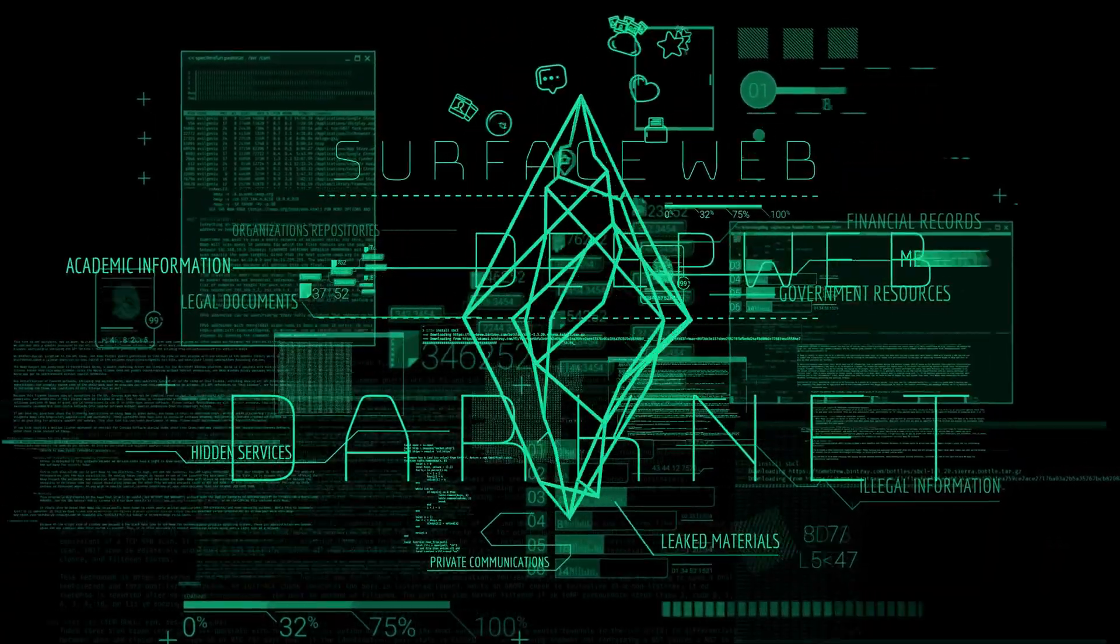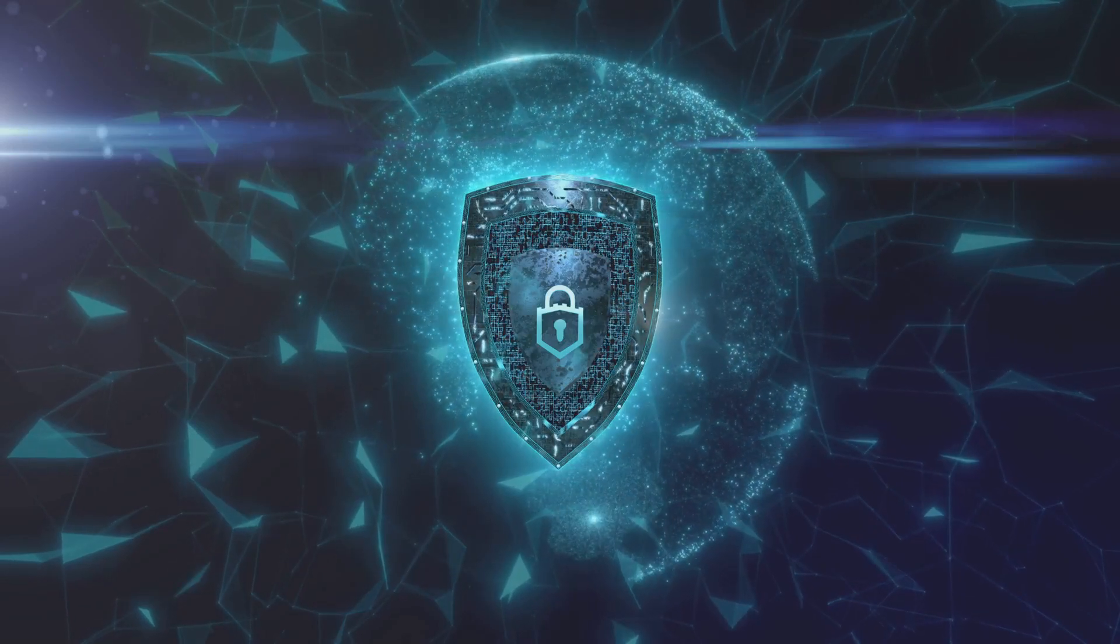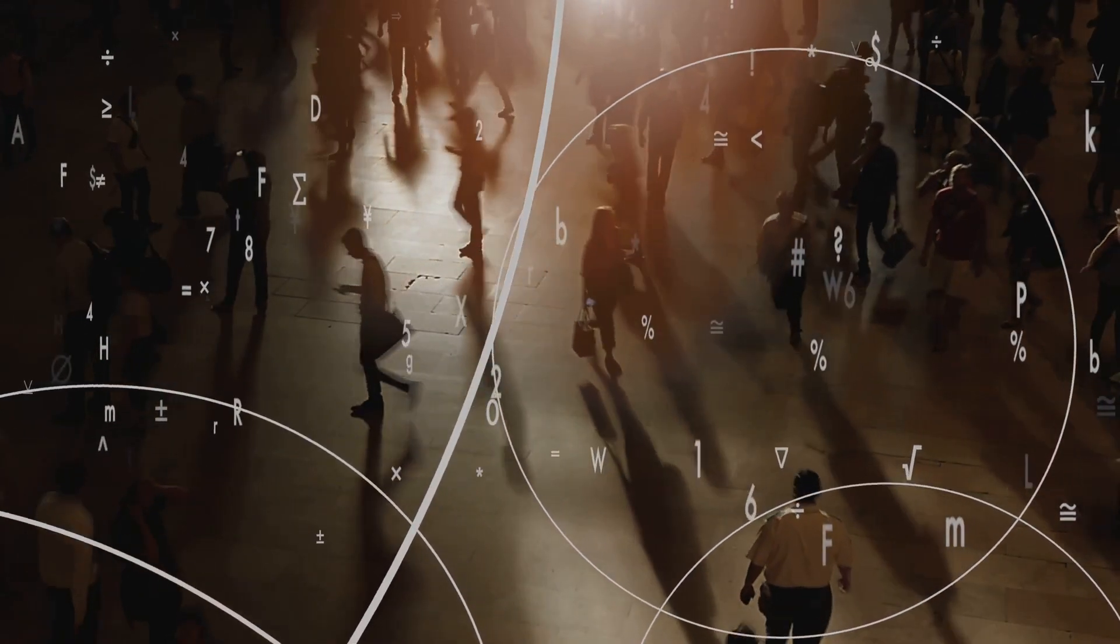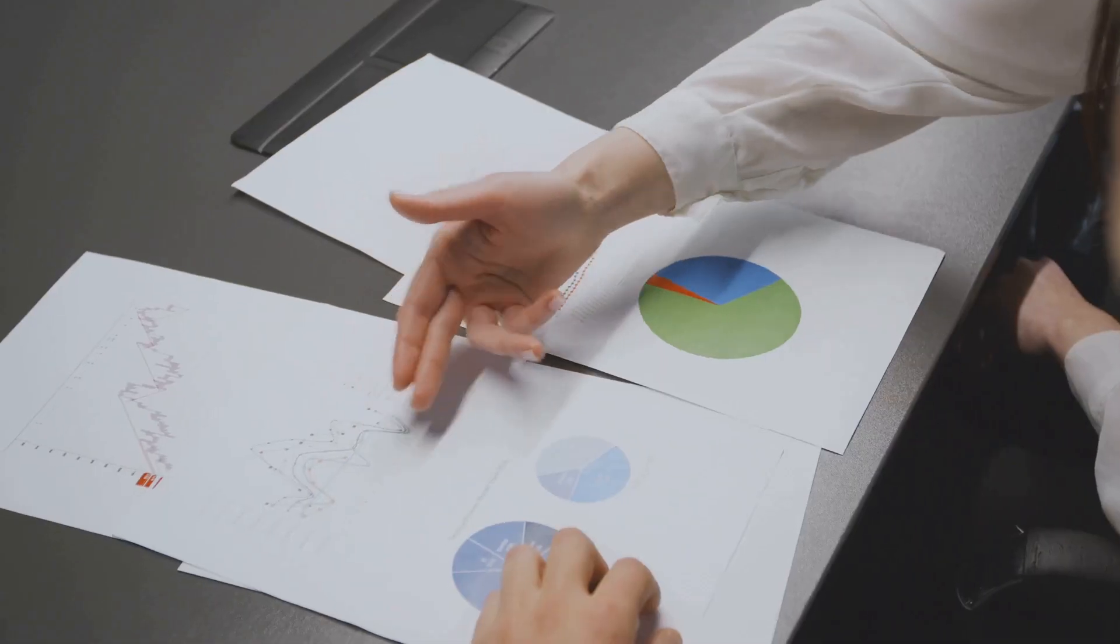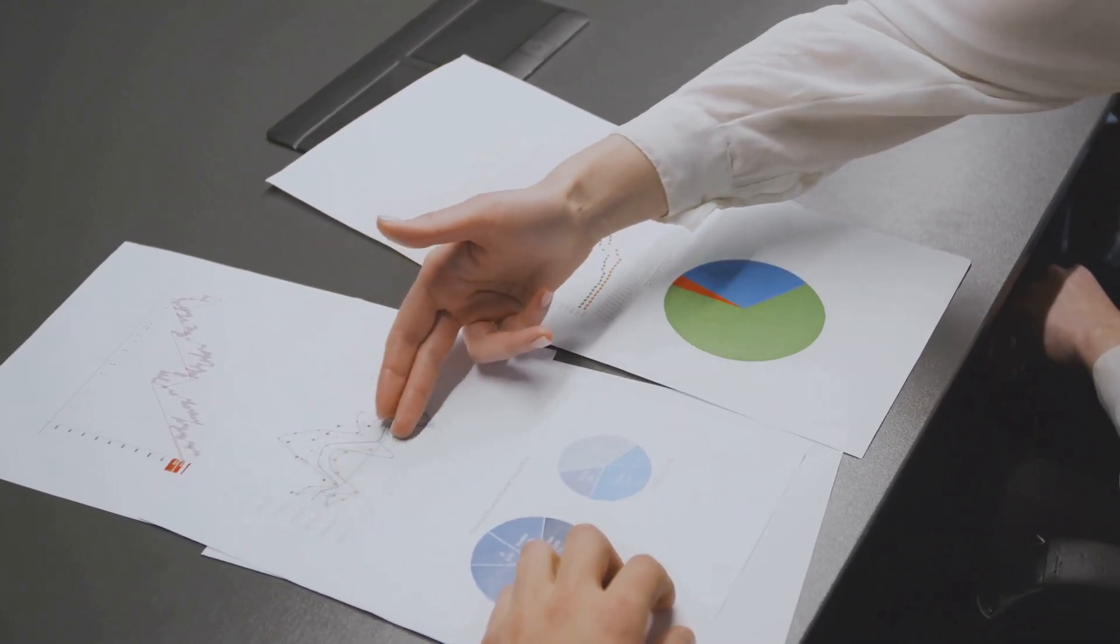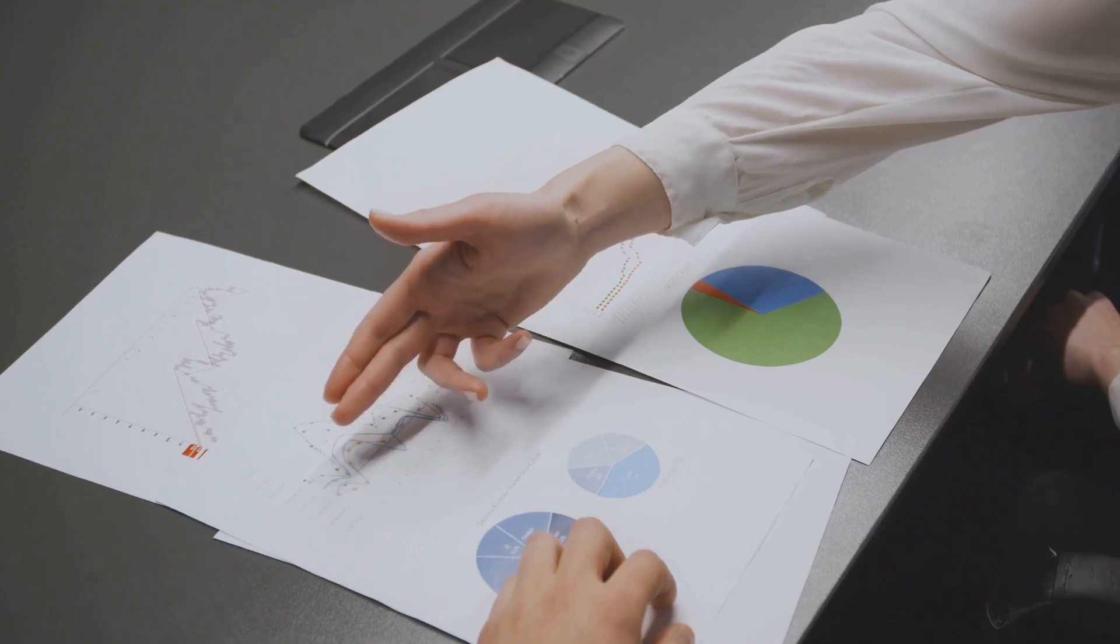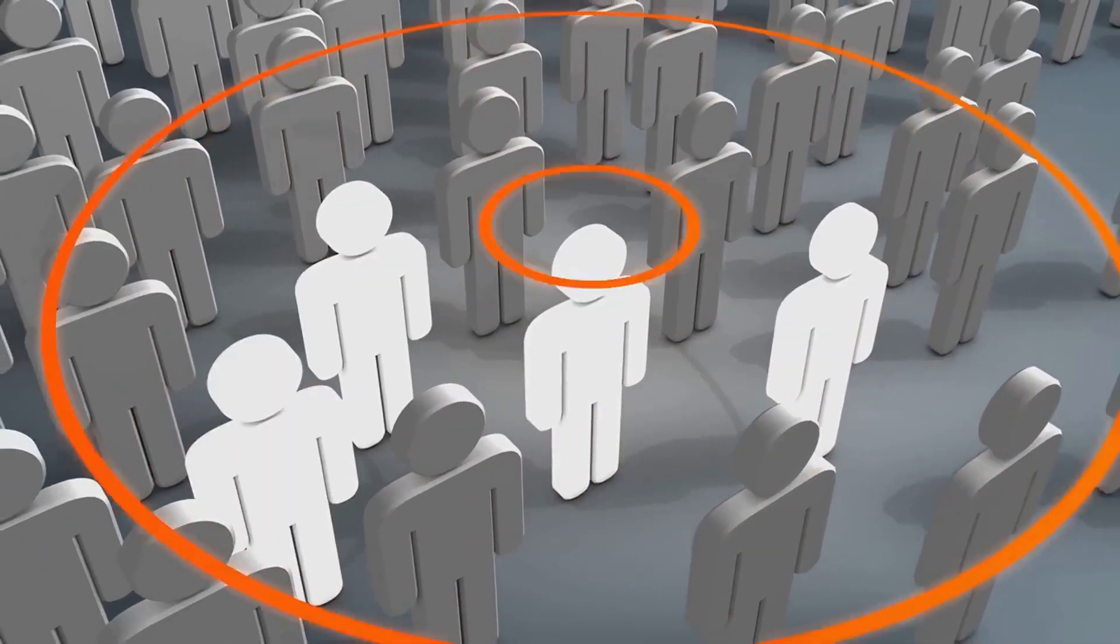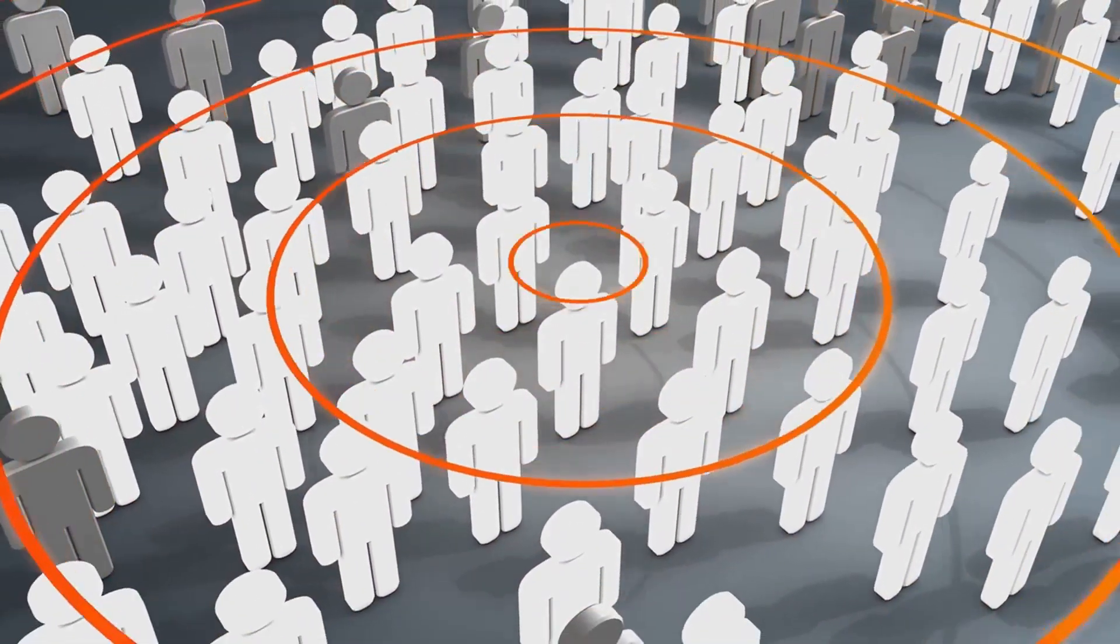Now, you might be thinking, but I'm not interesting enough. Why would anyone care about my data? Well, in the grand scheme of things, it's not about you or me as individuals. It's about the collective patterns that emerge when our data is compiled and analyzed on a massive scale.